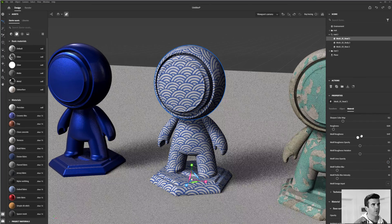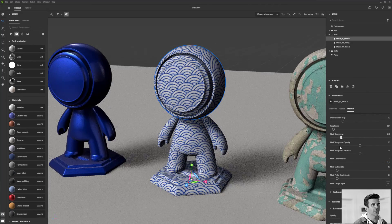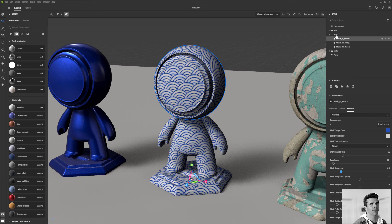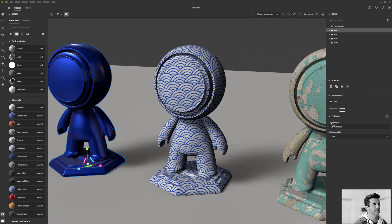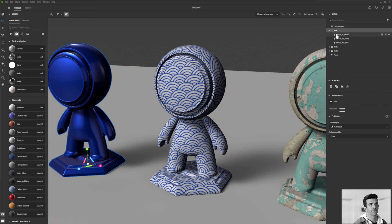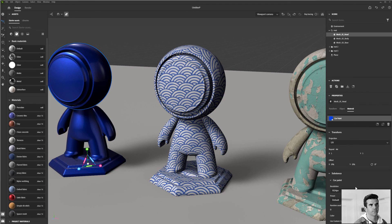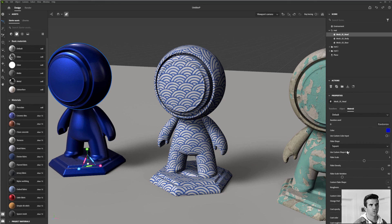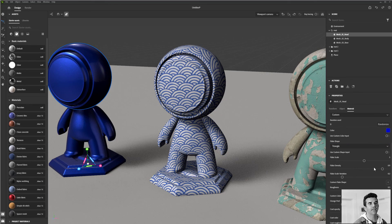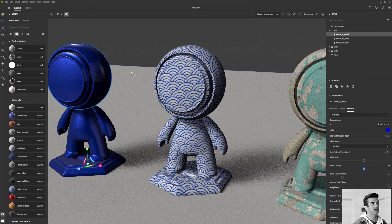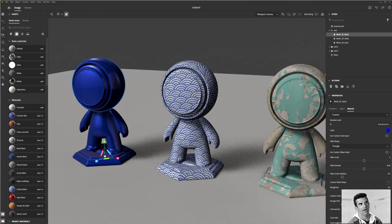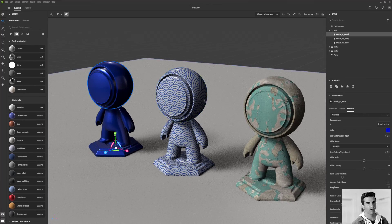And then you can do like the roughness, so just basic controls down here and same thing with the car paint. I have control over the flake size. Again, individual controls. So each material will have their own unique parameters.